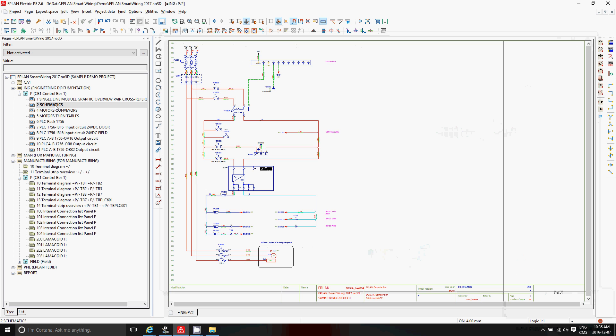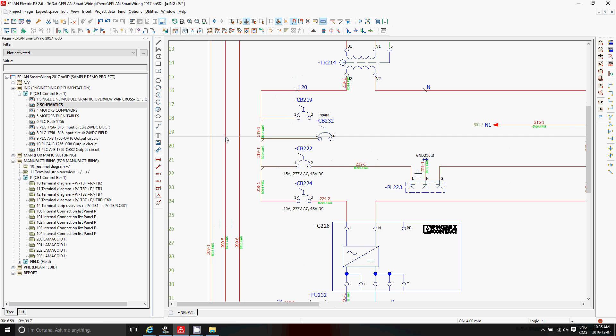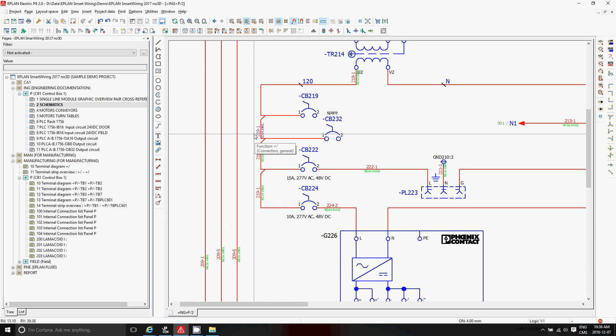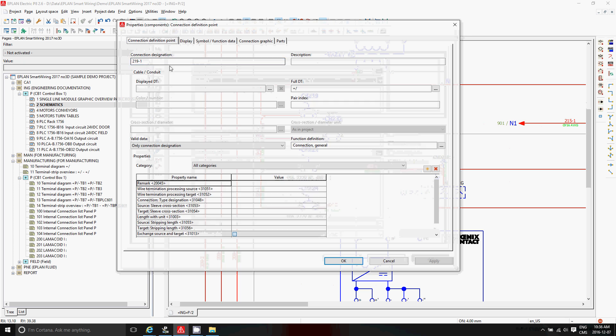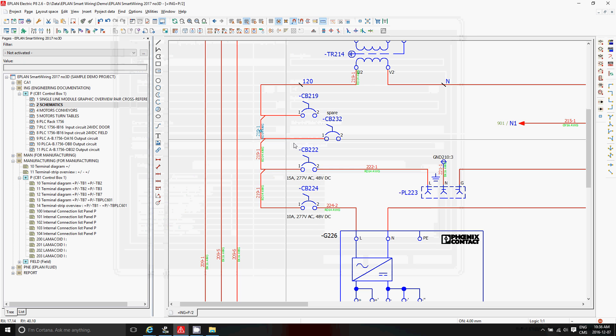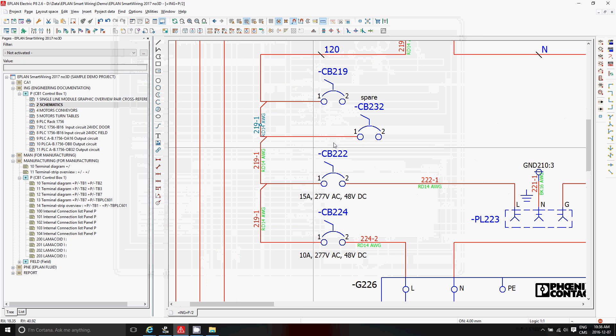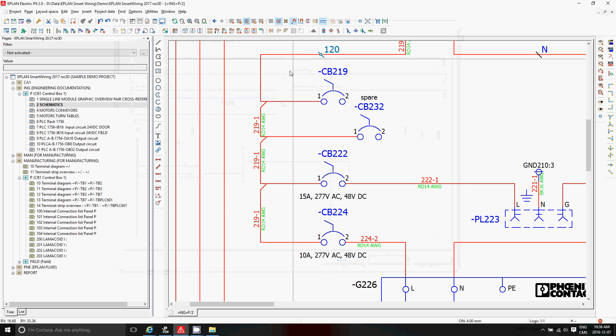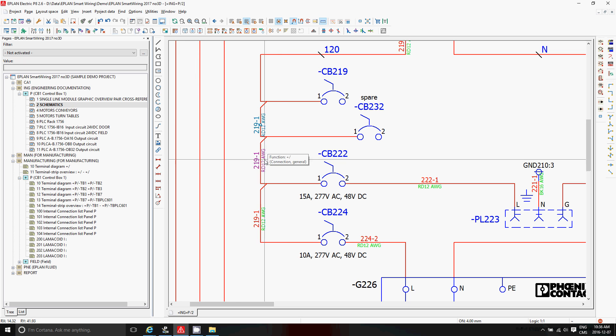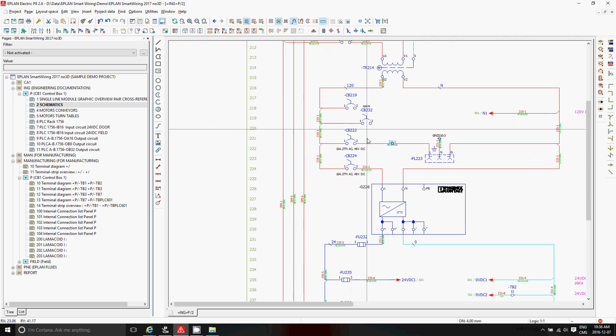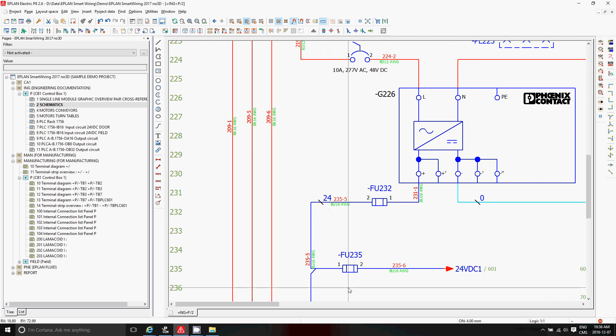So we create our schematics. In our schematics we have wires. These wires are all identified with the wire designation, a color, and a gauge. As you can see here this one actually comes from the potential. If I change this to a bigger size you will see the bigger size wire being transported onto all of these ones because they all belong to the same potential.